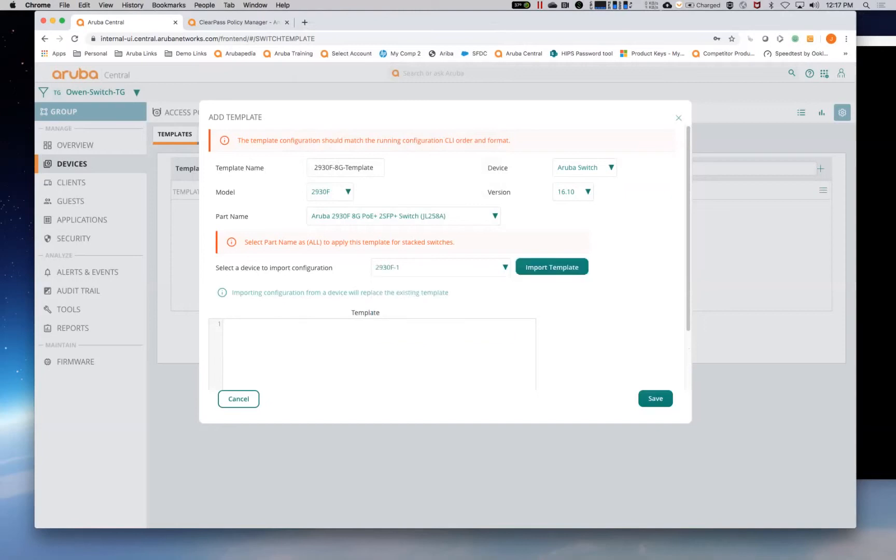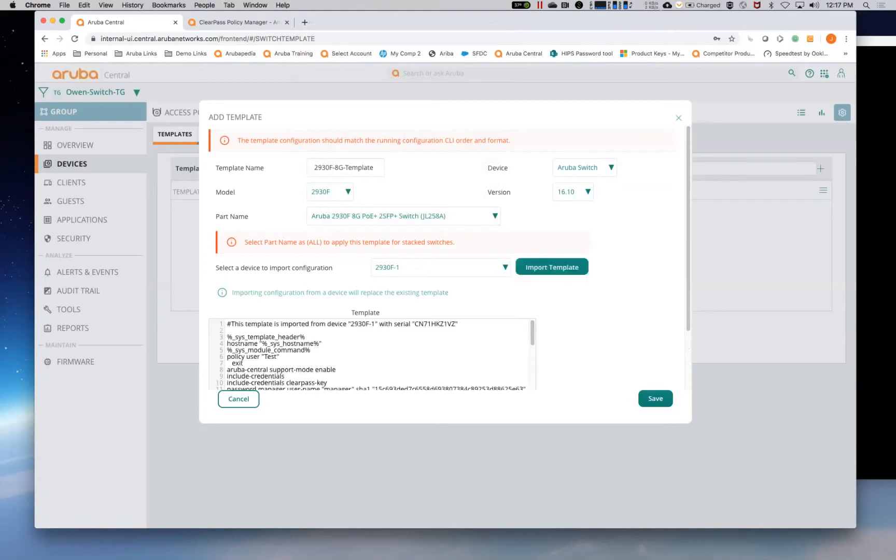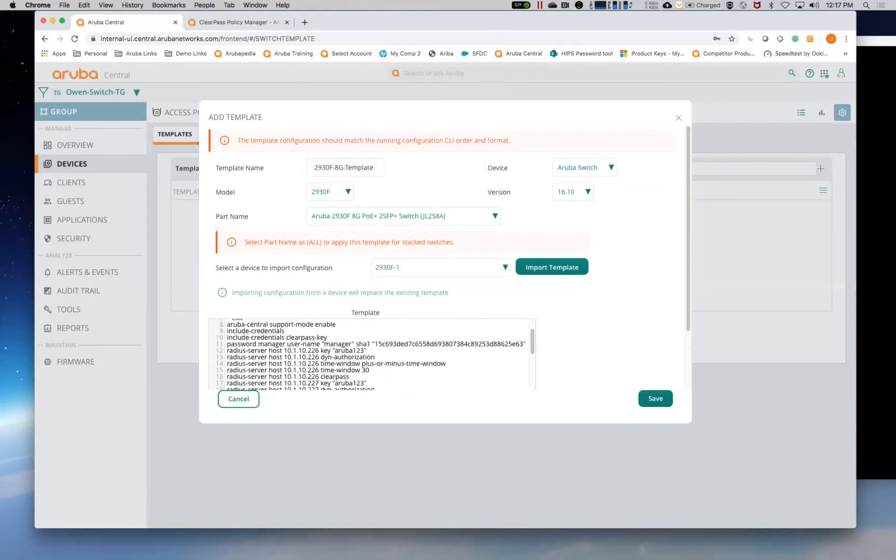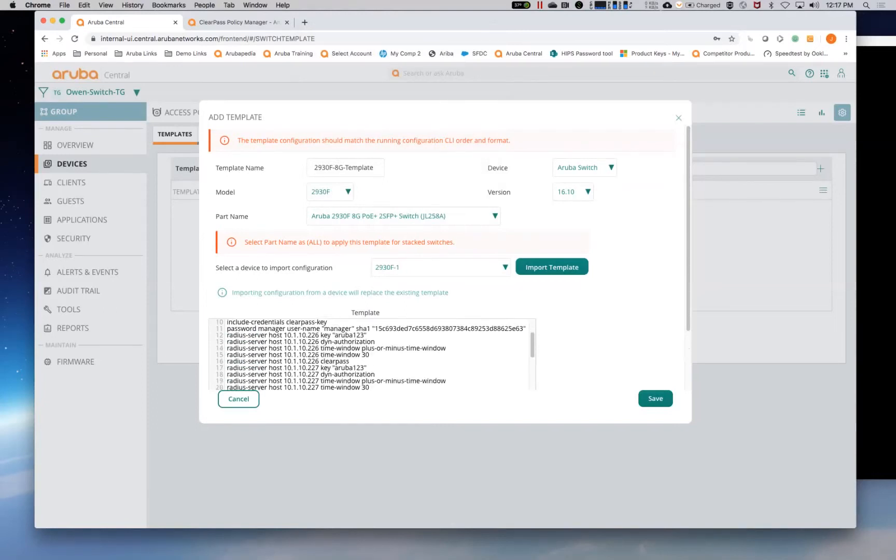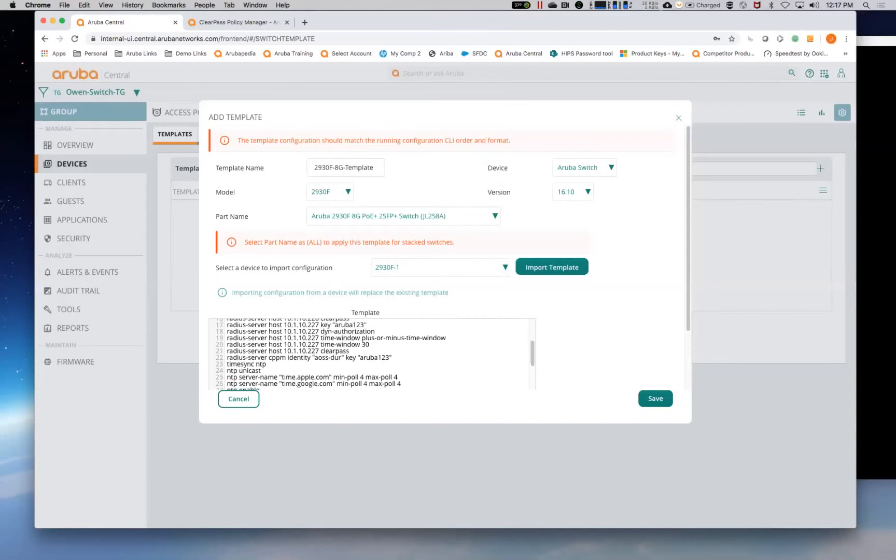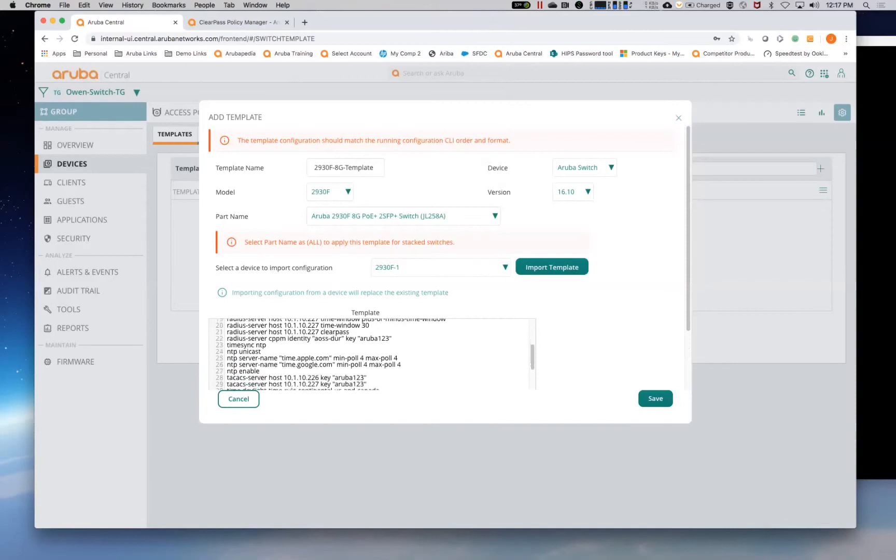So in this case, it's only 2930 F dash one. So here we're actually going to import the template. So what this has done is this is actually pulling in the configuration from the switch and actually making it available.